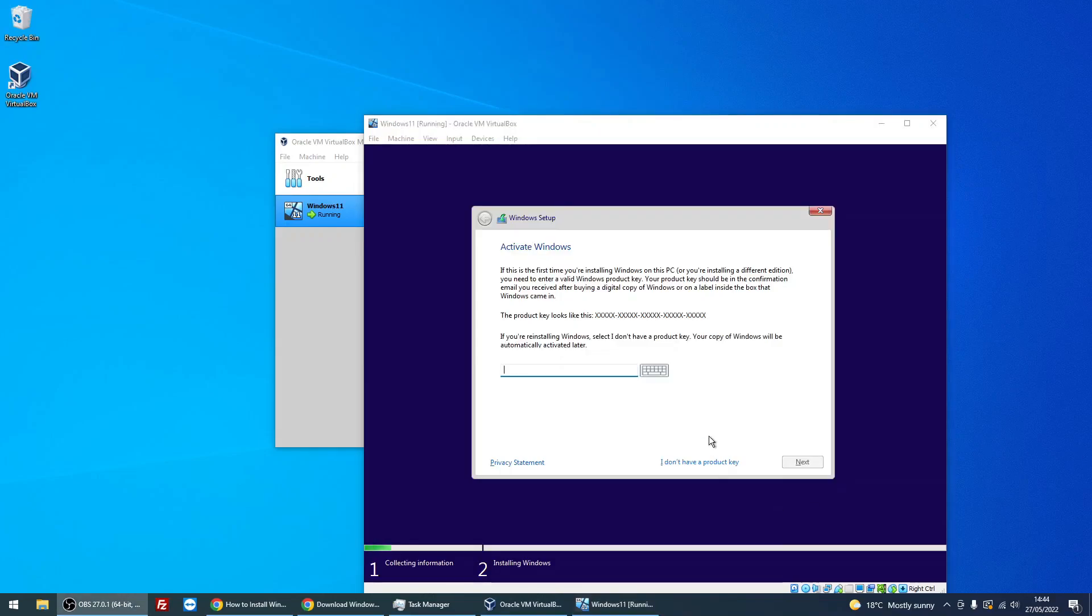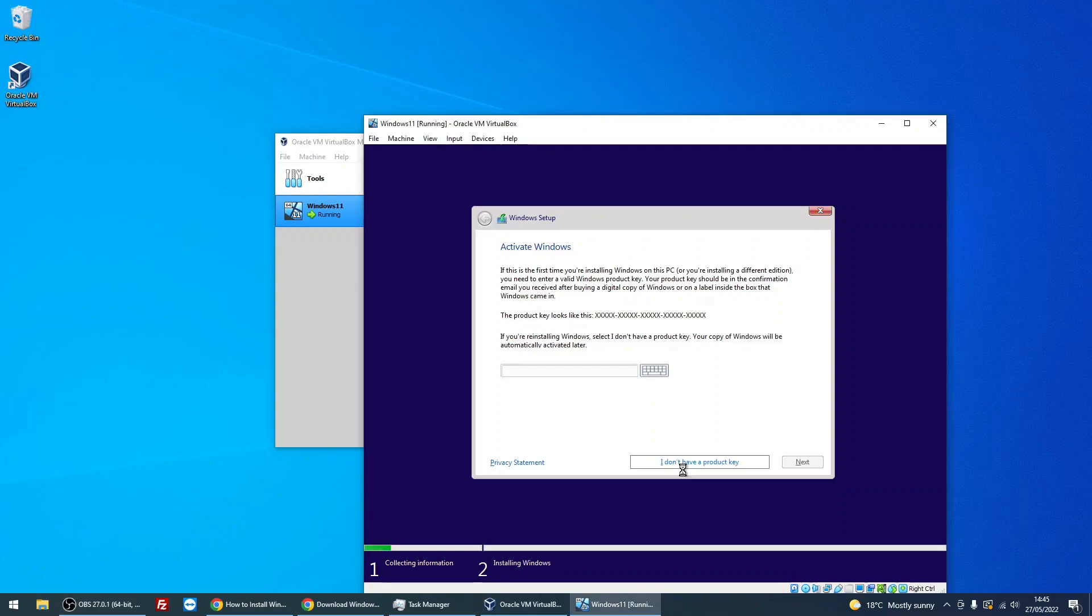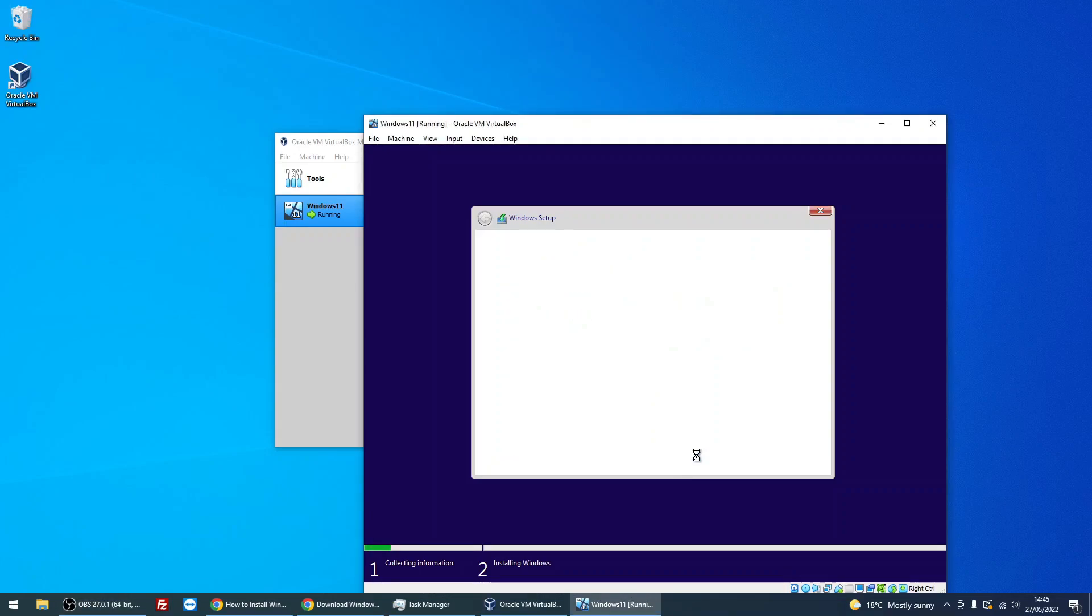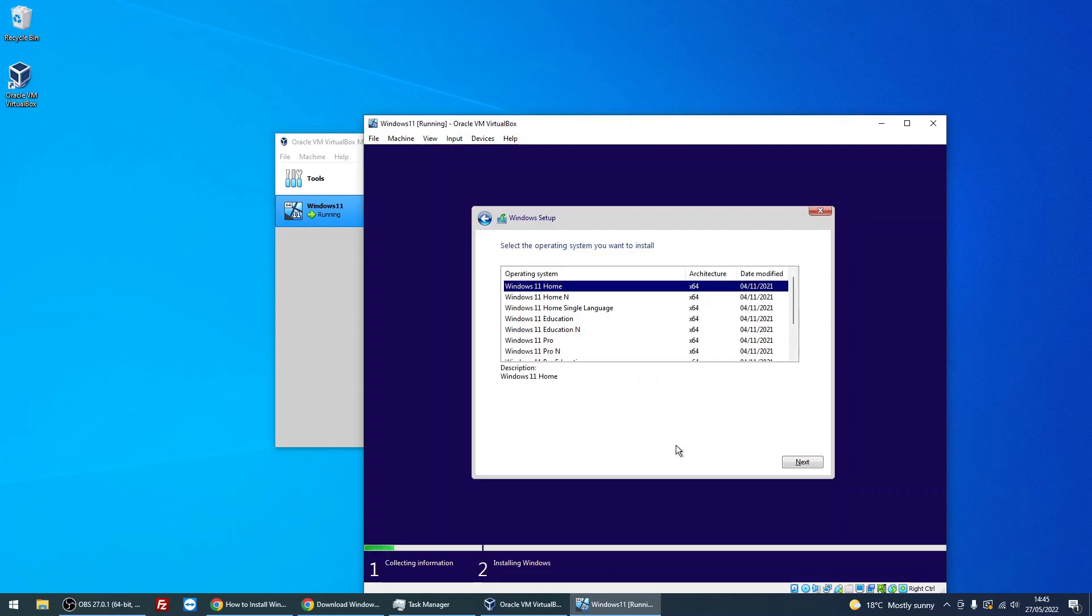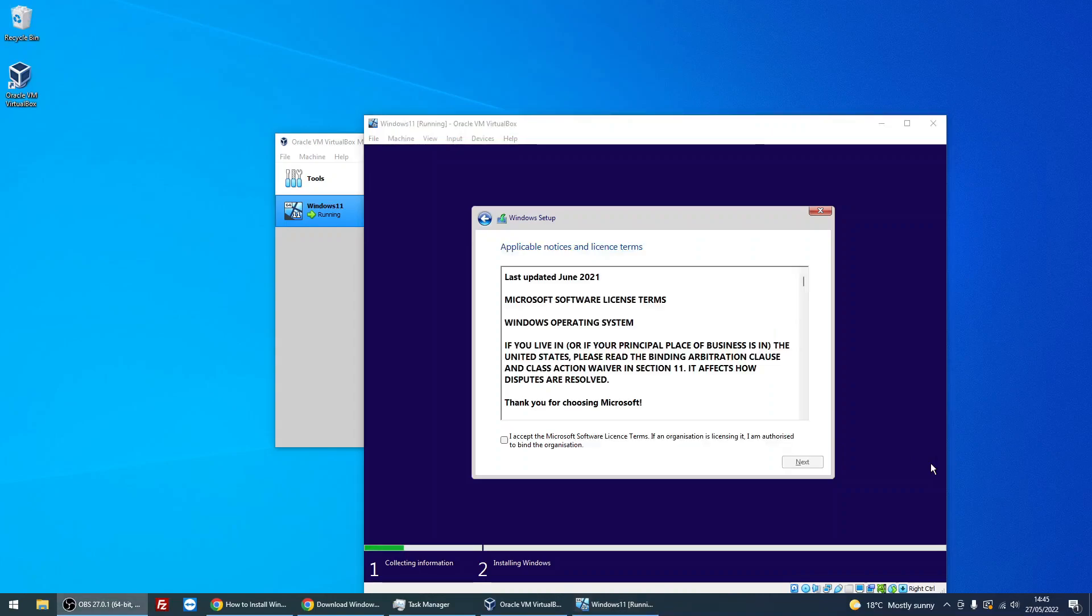At this screen, if you've got a Windows 11 product key, type it in there and click Next. If you do not, just click on the link for 'I do not have a product key.' Not a problem, you can enter it later. Select the version of Windows 11 you want, so I'm going to use Home for this tutorial. Tick the box here, click Next.